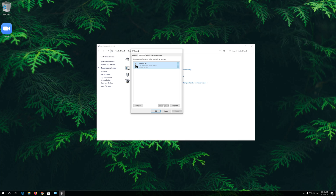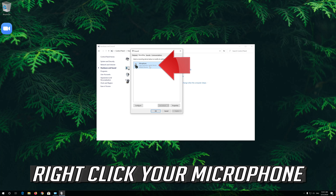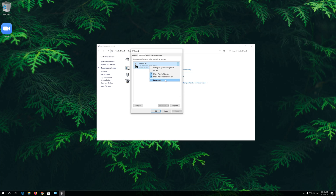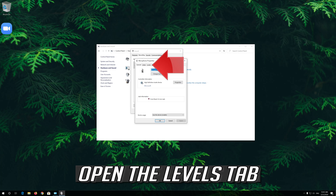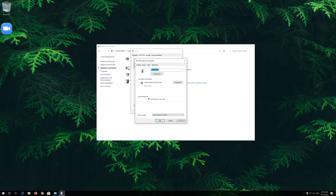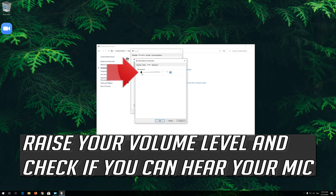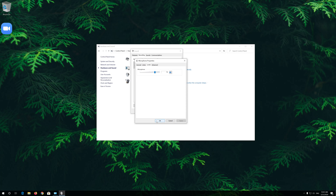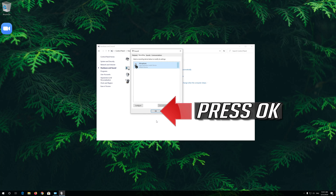If that didn't work, right-click your microphone and select Properties. Open the Levels tab. Raise your volume level and check if you can hear your mic. Press Apply and then OK.